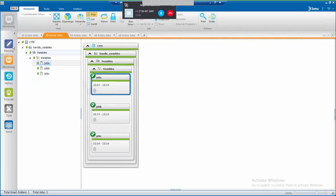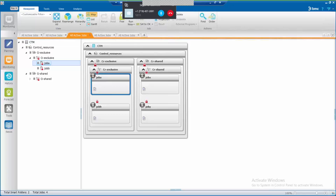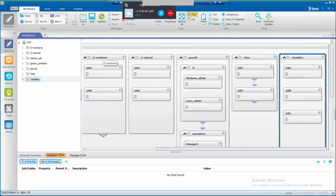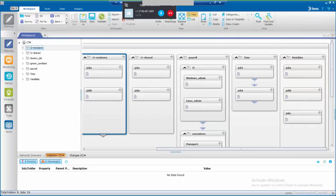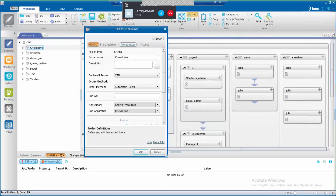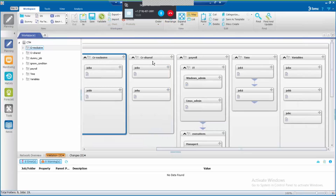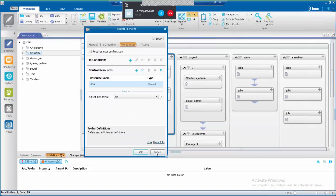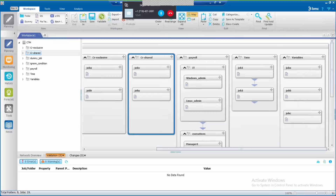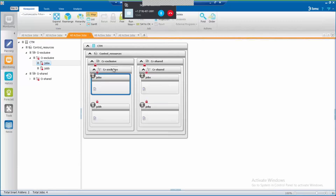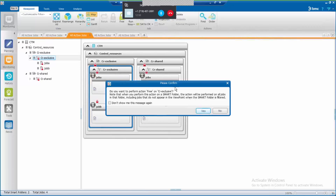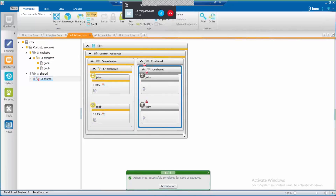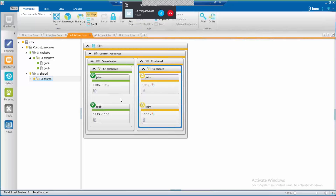Now let's see another example. Imagine that you're required to avoid issues with jobs running at the same time. It is possible to define control resources on the smart folder. This smart folder is using an exclusive resource, as we can see here. Now let's go back to the monitoring domain. I'm going to release this smart folder first and then this other one. Note that the shared smart folder is in blue — this is because it is waiting for the resource that is in use by the exclusive smart folder. Once the resource is available, jobs in the shared smart folder start to run.